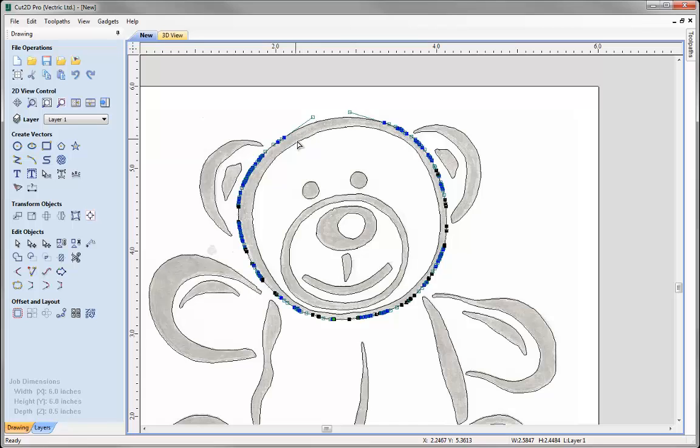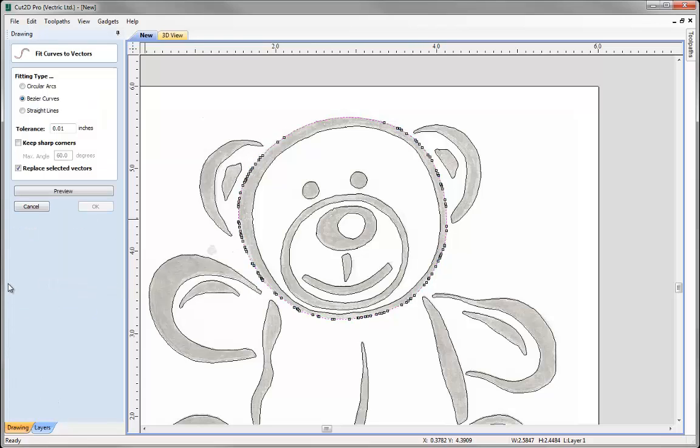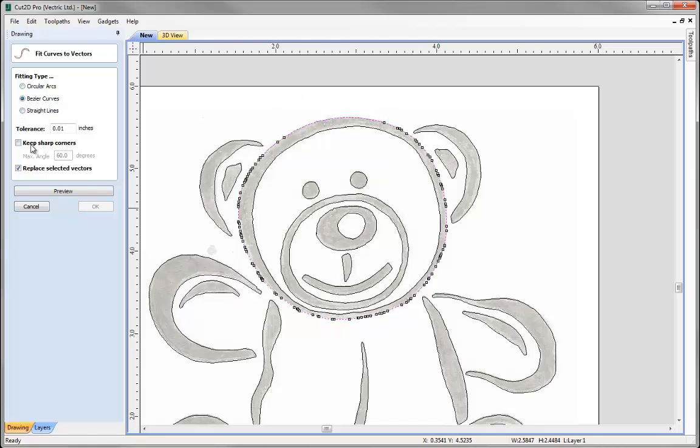Alternatively, there is more of an automatic way to do this. You can have your vector selected and use this option here, Fit Curves to Selected Vectors. And this will sort of auto do what we were just doing then. So what you can do is select your fitting type, in this case we want Bezier curves, we want a nice smooth shape running through that vector.